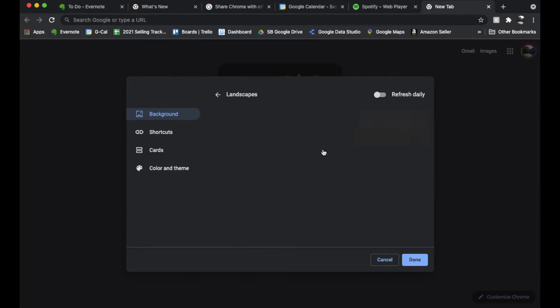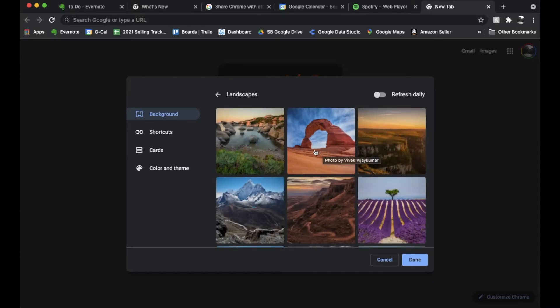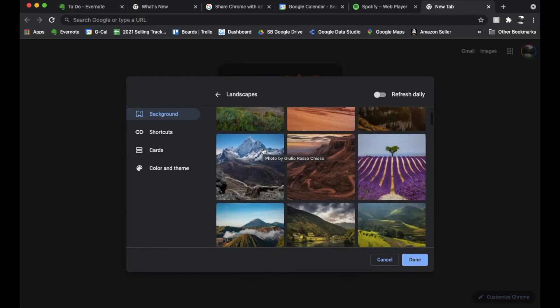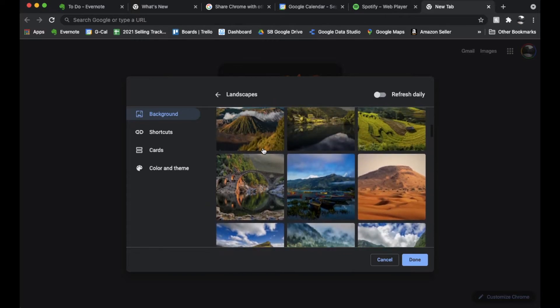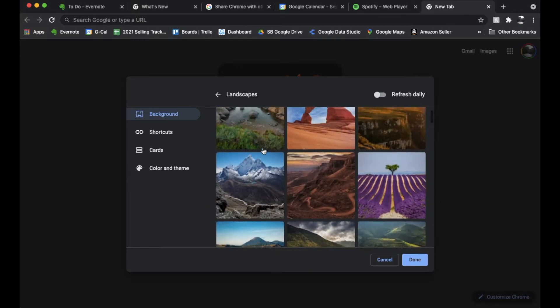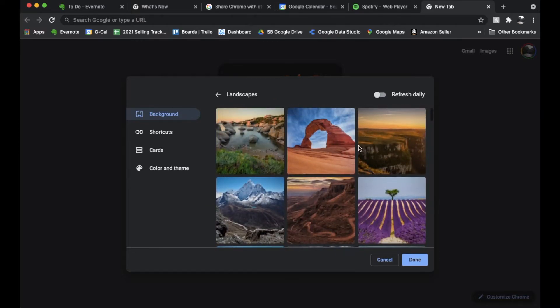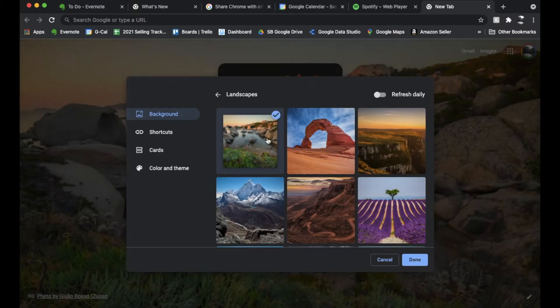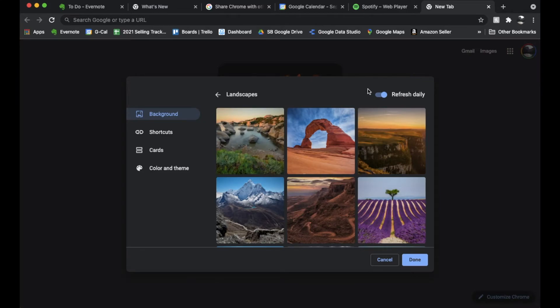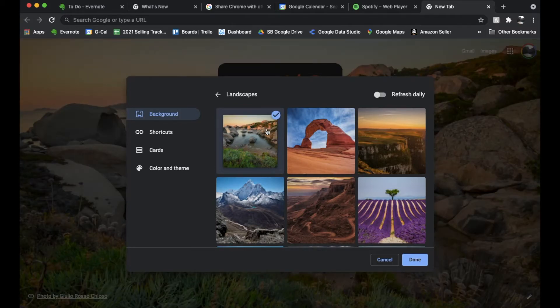I'm going to click on Landscapes and as you can see there's a ton of photos to choose from if you just want to have a static image or what you can do is we can click on this little guy and this will refresh our image on a daily basis. Now if you choose Refresh Daily it will automatically choose one for you and change every day. Otherwise you just come in and select an image that you really want to use as your solo one.